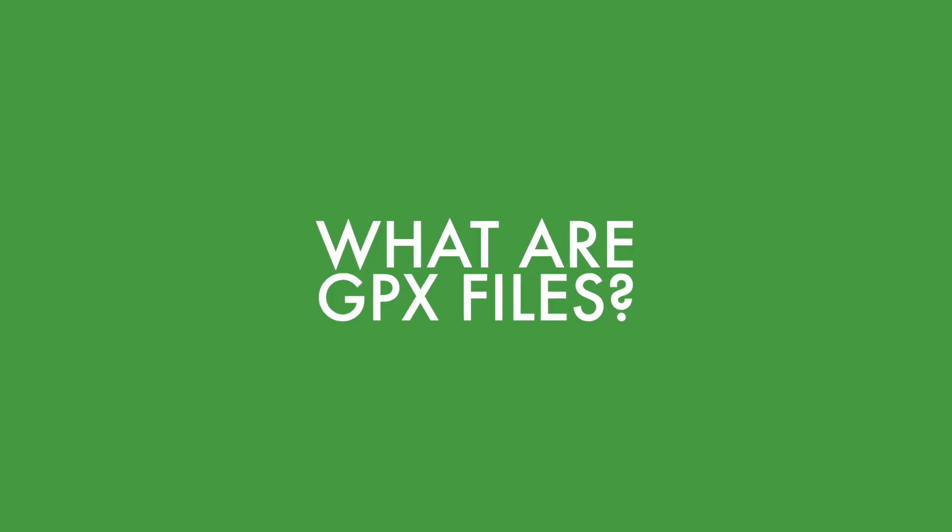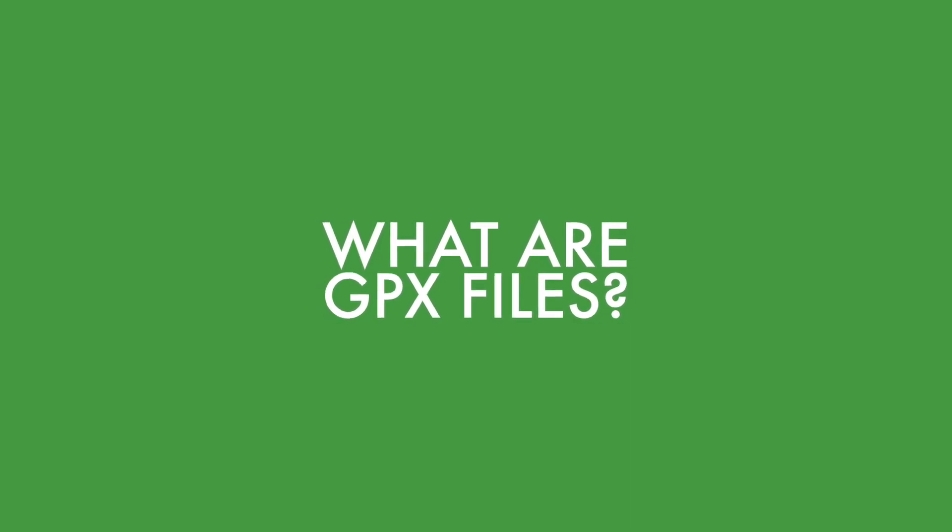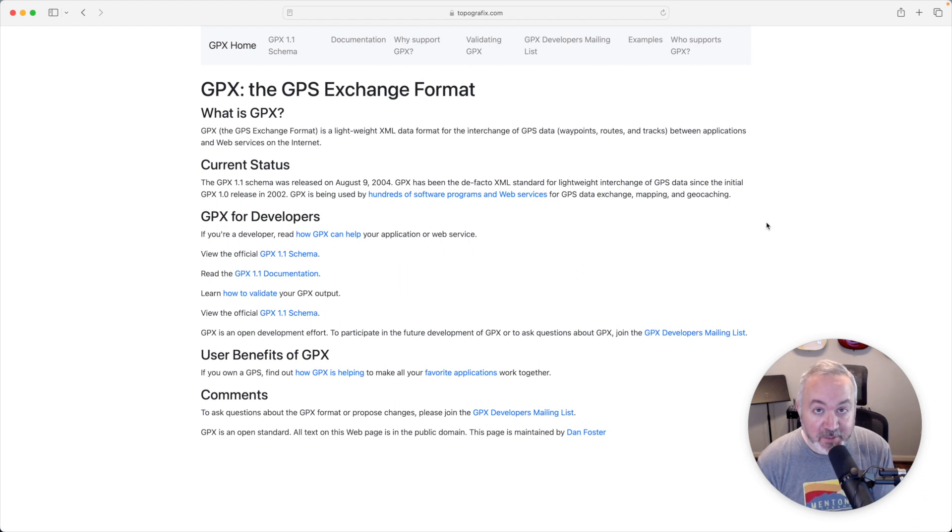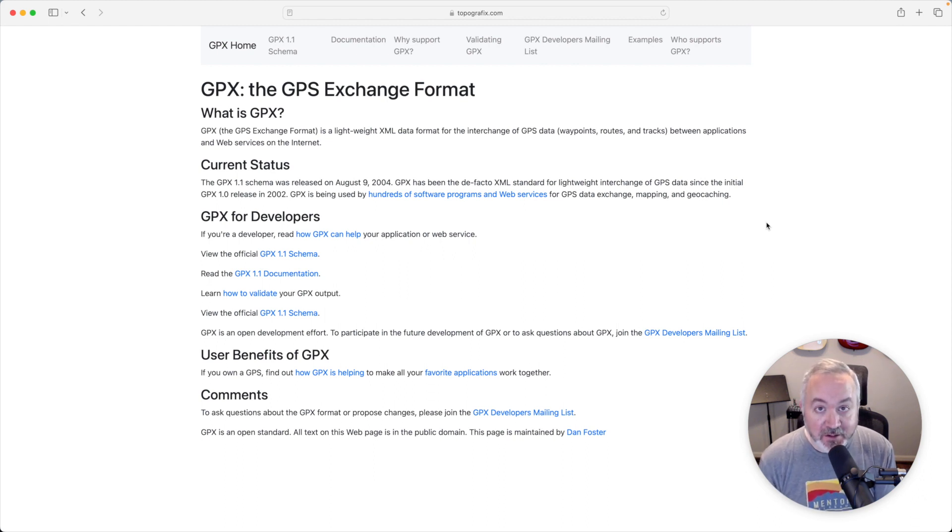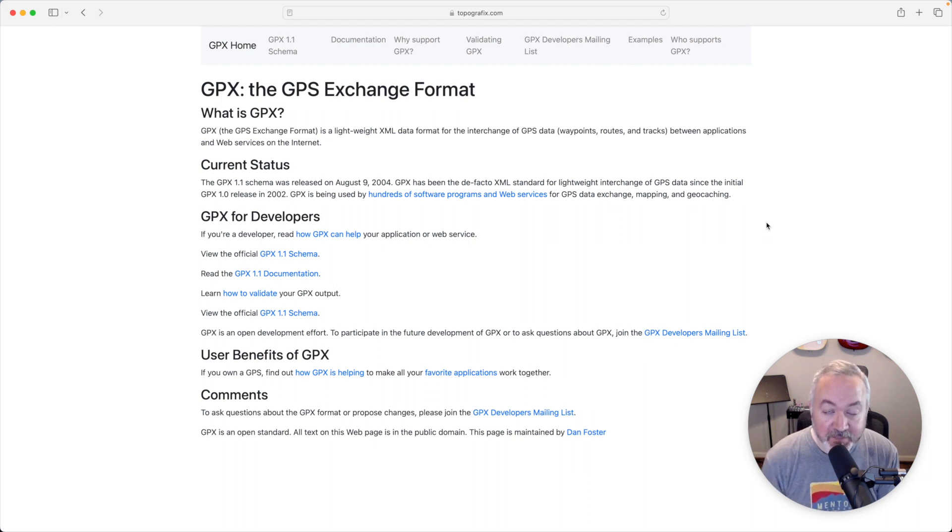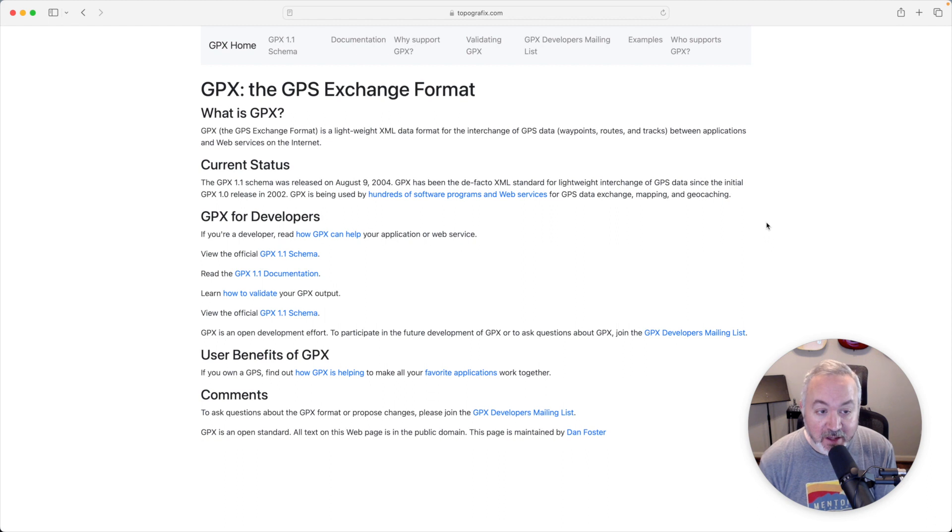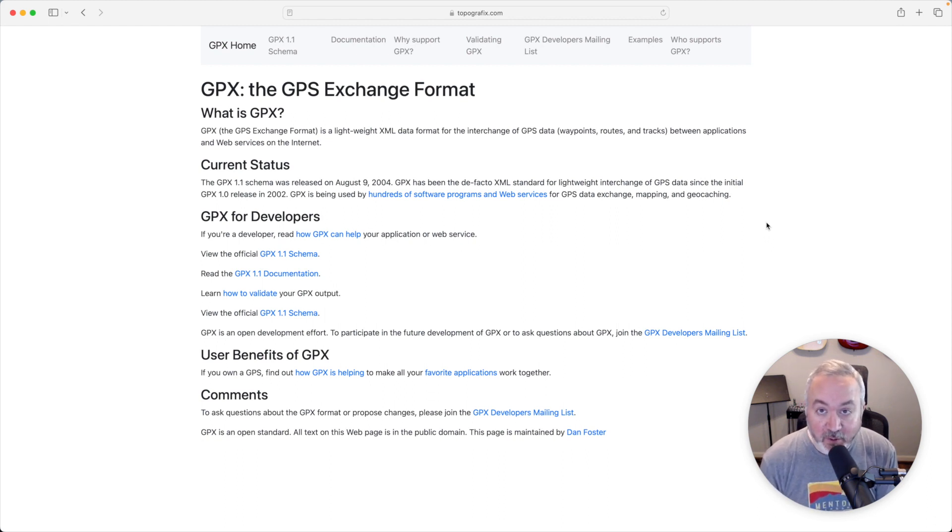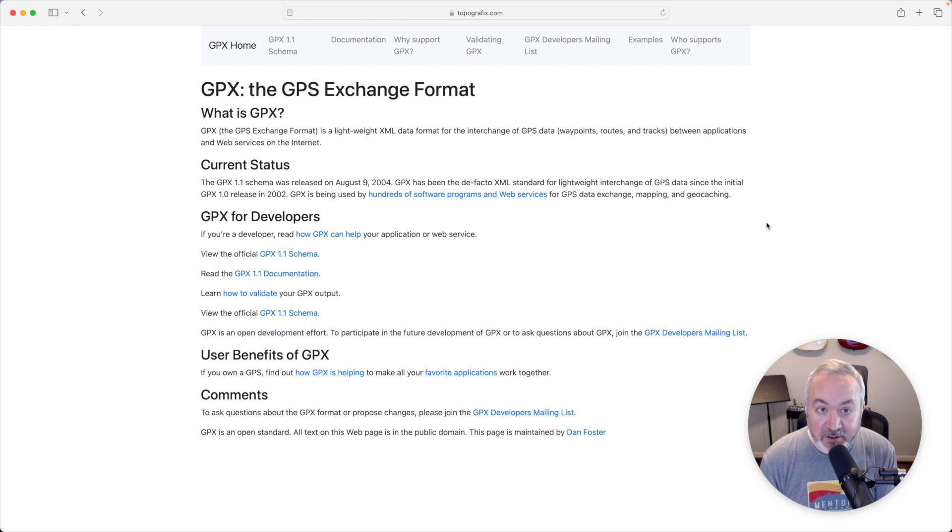So your first question probably is, what is a GPX file? Well, GPX stands for GPS Exchange Format, and that generally means you're working with data that's either coming from or heading to a GPS. Now that GPS might be a device in your car, or it could be an app on your phone, or something on your watch, or on some other special GPS device made by somebody like Garmin.